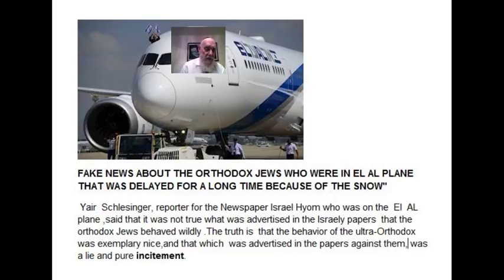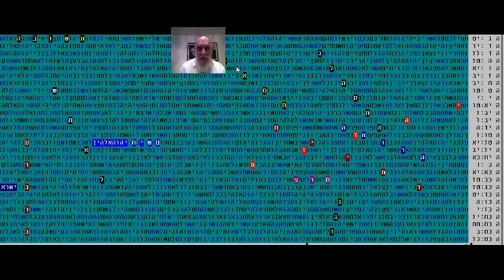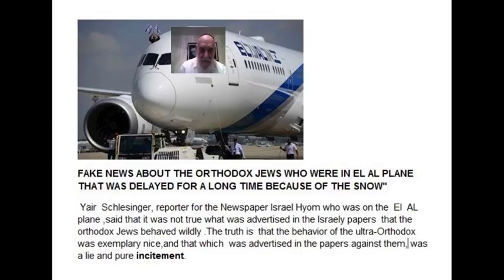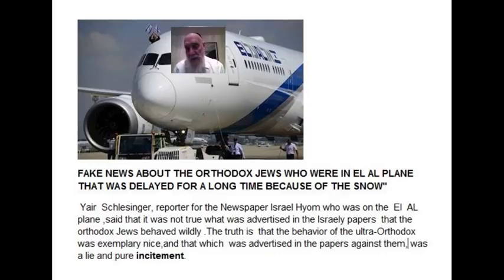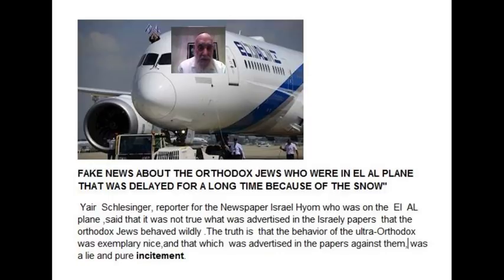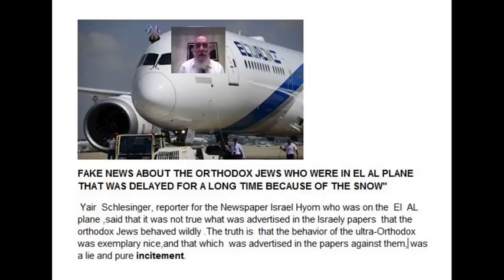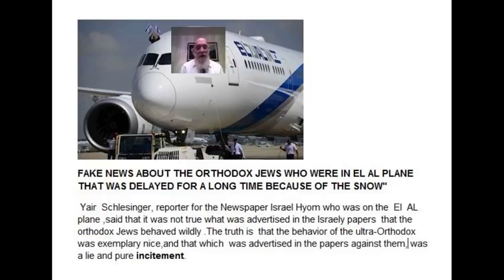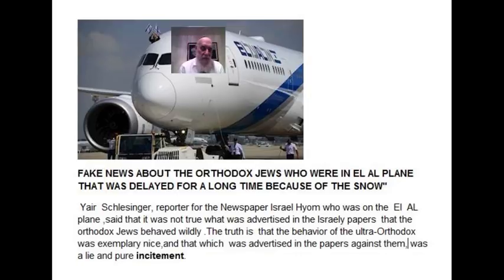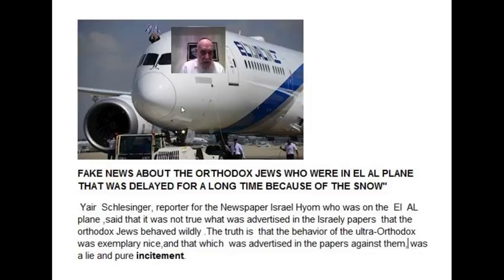Now the story is the following, what you see here: fake news about the Orthodox Jews who were in an airplane. It was delayed for a long time because of the snow. And as we said, the whole story. So it happened that in the plane was a reporter, not from a religious paper. His name is Yair, I think a reporter from a newspaper.